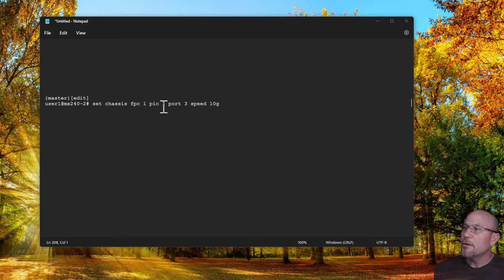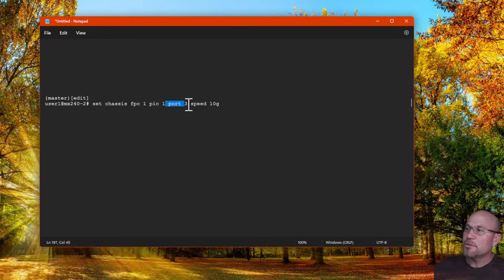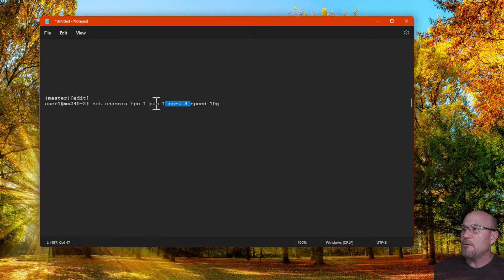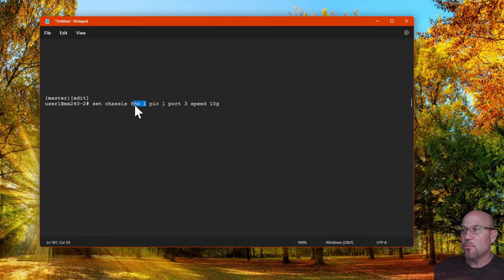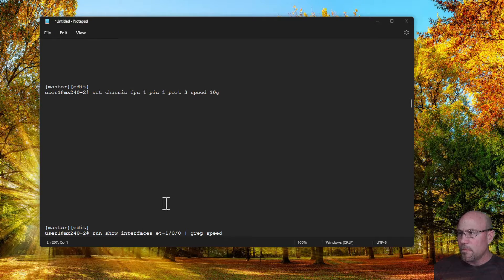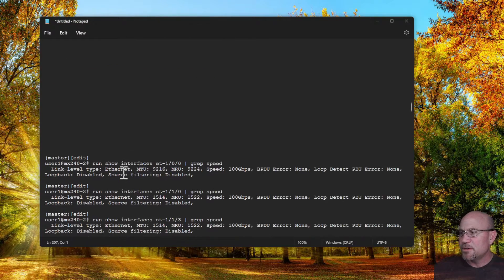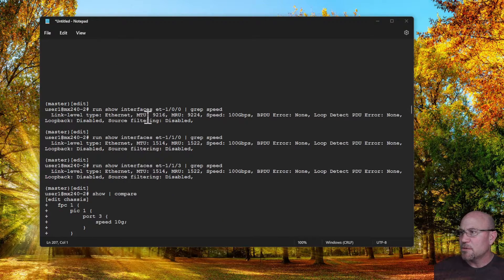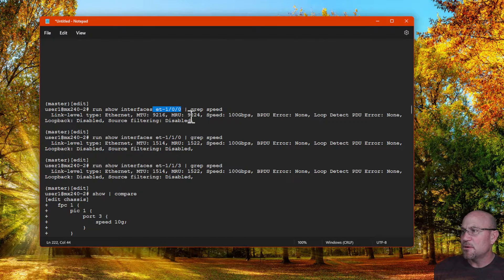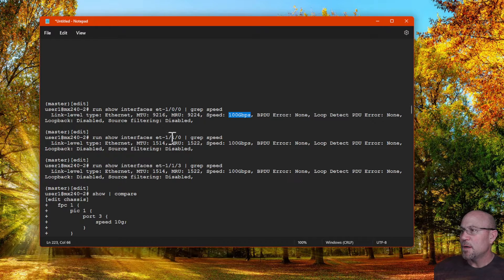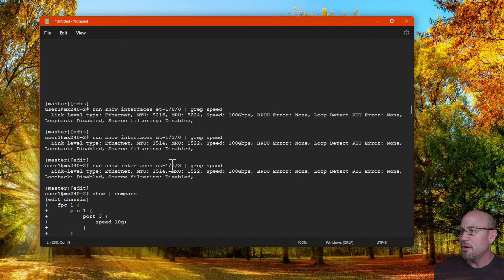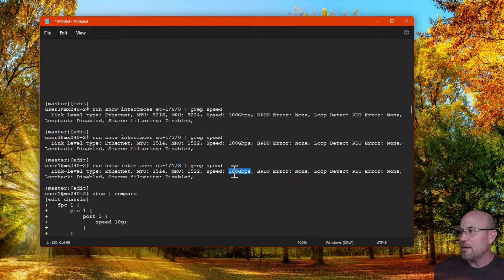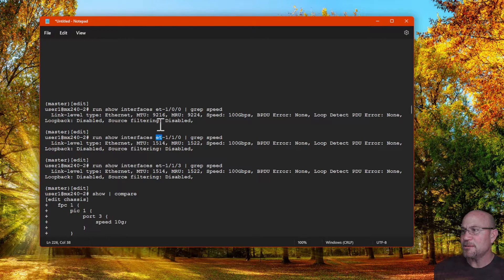Now I wanted to configure the third port of the second PIC group in slot 1 as a 10 gig interface. Before I committed that configuration, I wanted to first look at what the port speeds are. If I look at 0/0, I see a speed of 100. 1/0 also shows a speed of 100, and 1/3 shows a speed of 100. Those are all ETs.